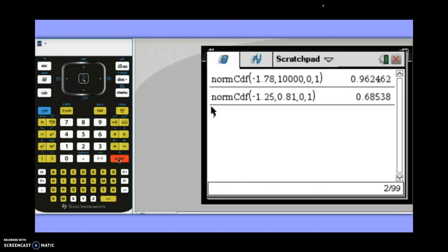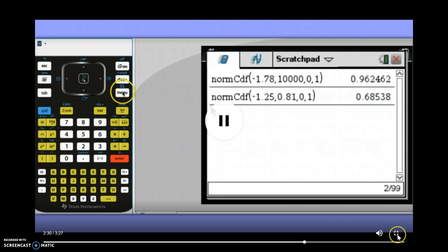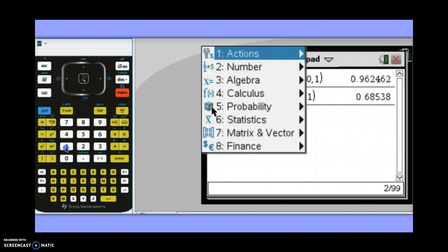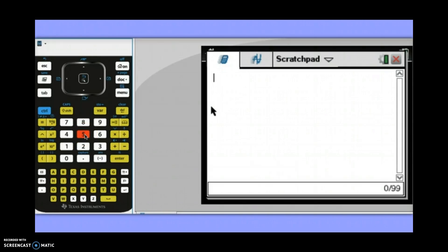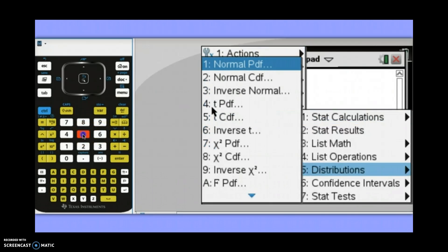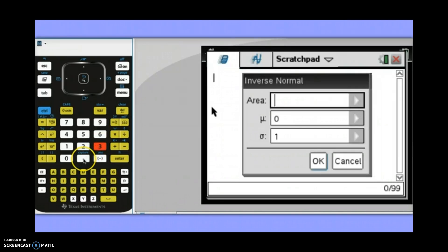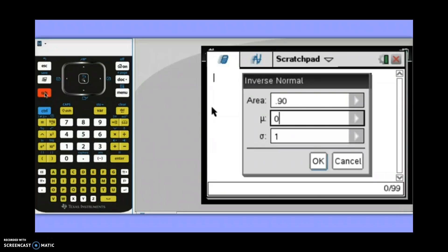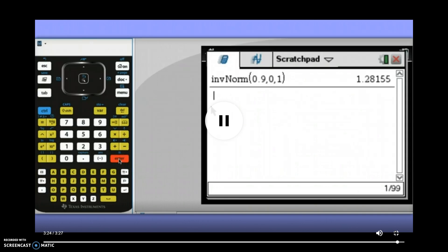Now let's work in reverse. If we're given an area or percentage and need to find the corresponding z-score, that's an inverse normal calculation. Go to menu, option 1 Actions, option 5 to clear history. Then menu, option 6 Statistics, option 5 Distributions, then choose Inverse Norm. For the 90th percentile, enter an area of 0.90. The calculator puts in 0 and 1 for mean and standard deviation automatically, but if you're working with a non-standard distribution, enter those values manually. Tab down to OK and hit Enter — the z-score for the 90th percentile is 1.28.